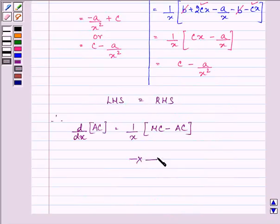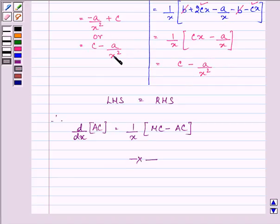To summarize: with the help of the cost function, first find out the marginal cost function and the average cost function, then substitute their values into the left hand side as well as the right hand side. You will find that the left hand side equates with the right hand side, and you will be able to prove the given equation.